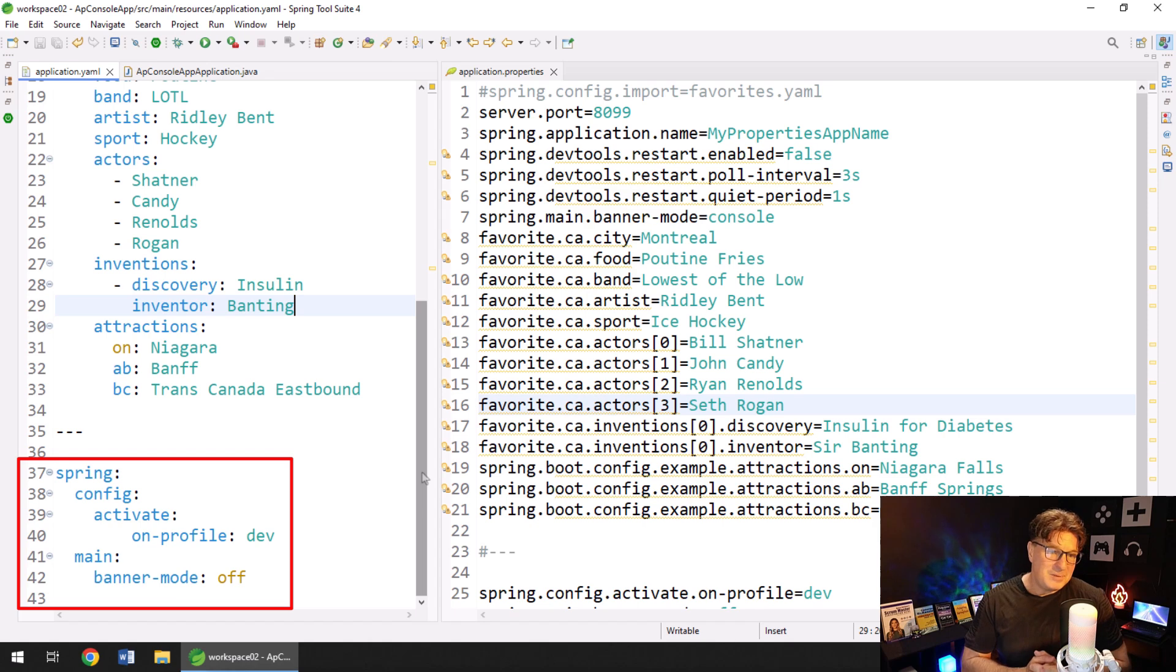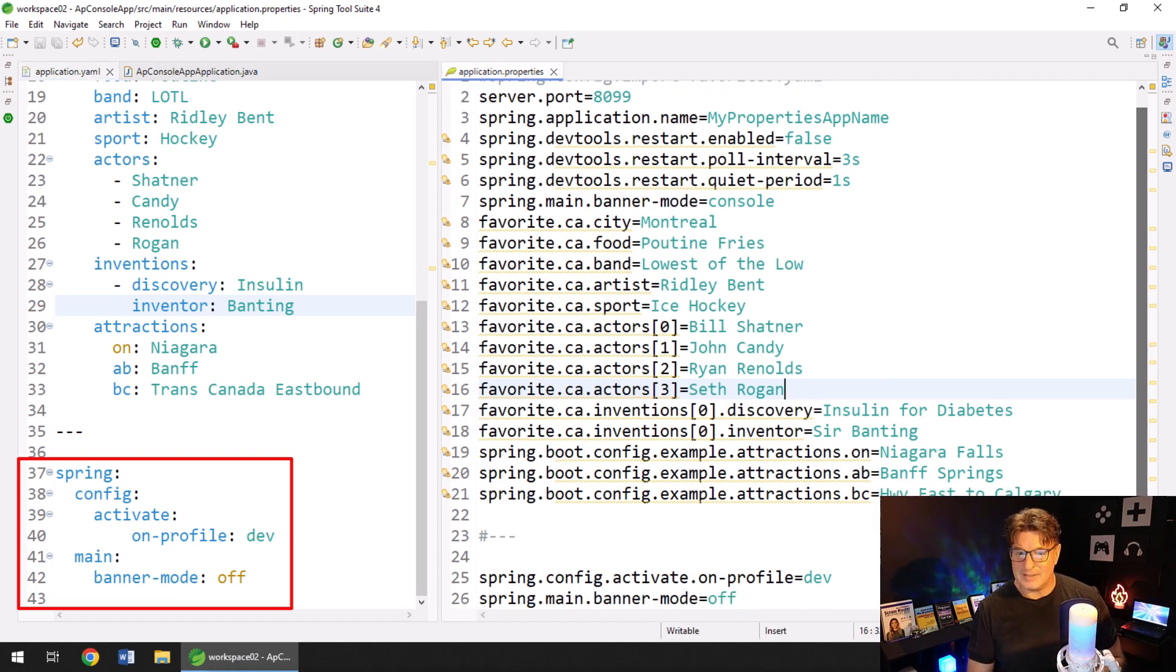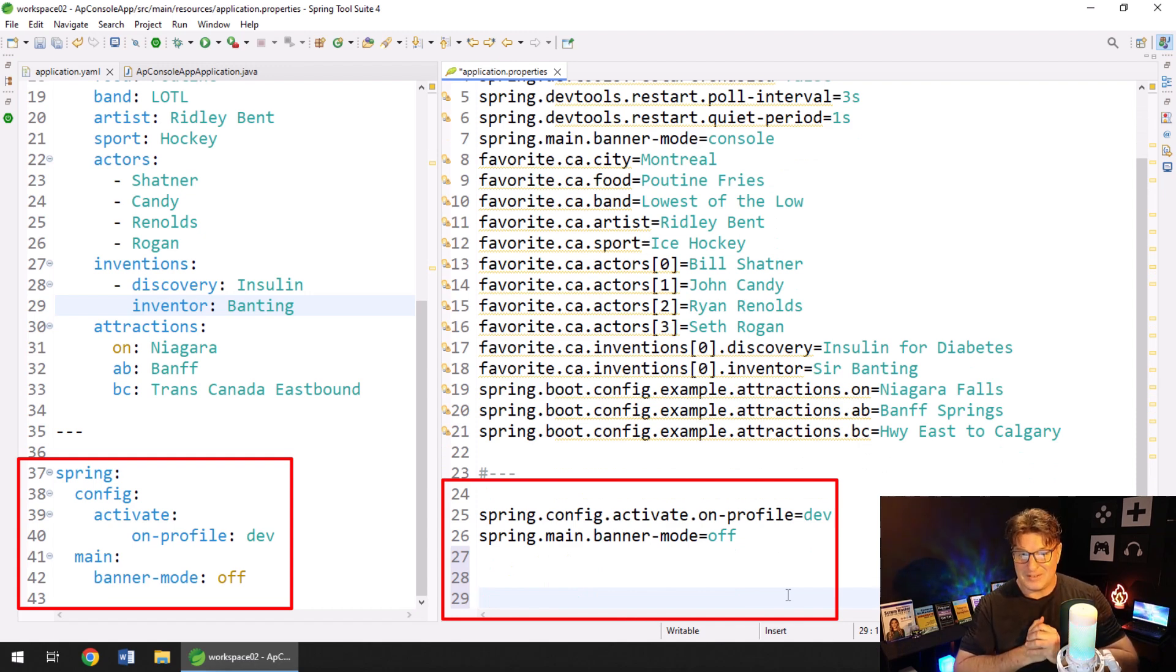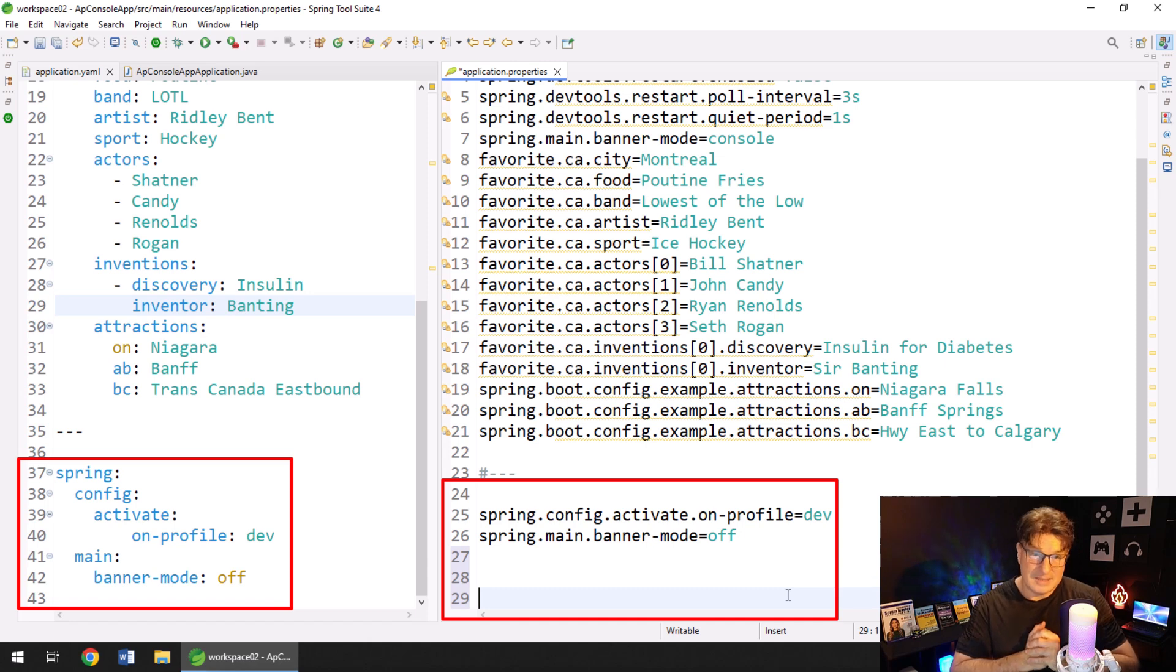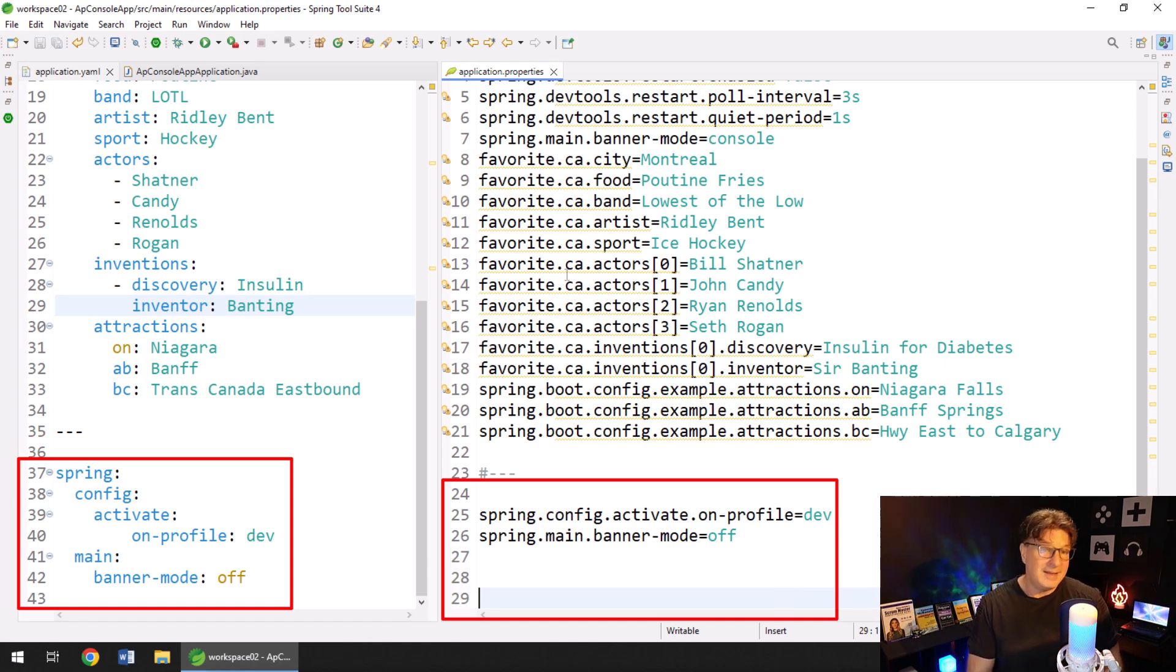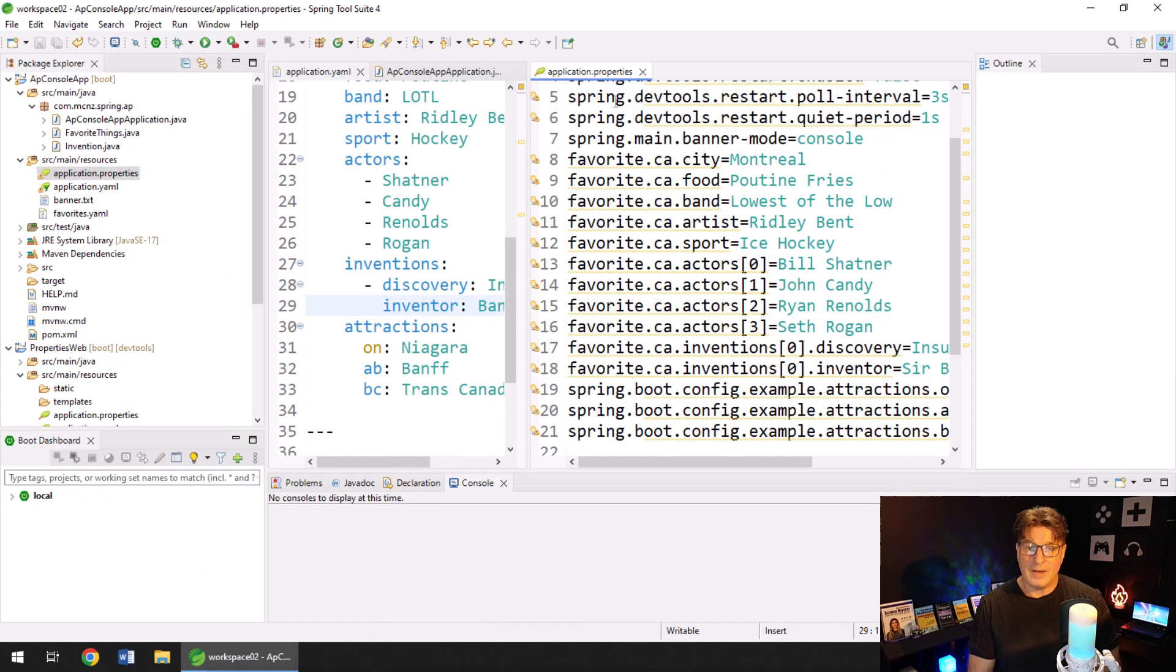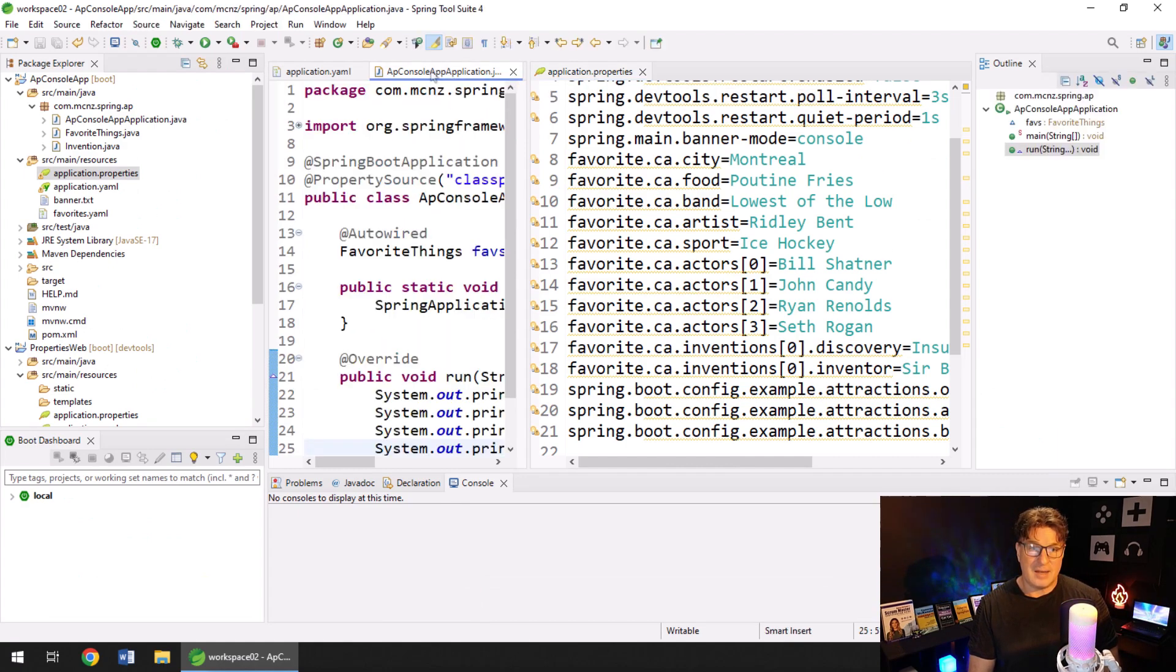A lot of people say that's a compelling reason to use YAML, but hate to break it to you. Do the same thing with an application properties file right there lines 23 to 26 accomplishes the exact same thing. And I'm going to run this program. So I do have application properties and I do have application.yaml.